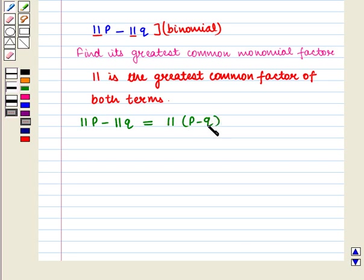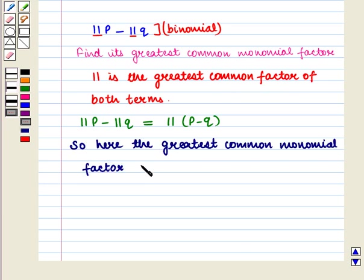Now, there is no term of variable p or variable q that can be taken common from the two terms. So here, the greatest common monomial factor is the constant term 11.